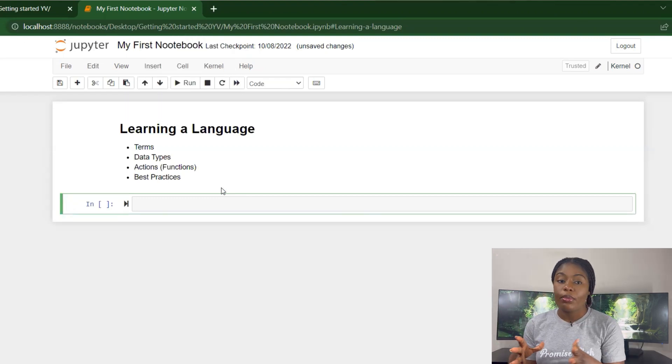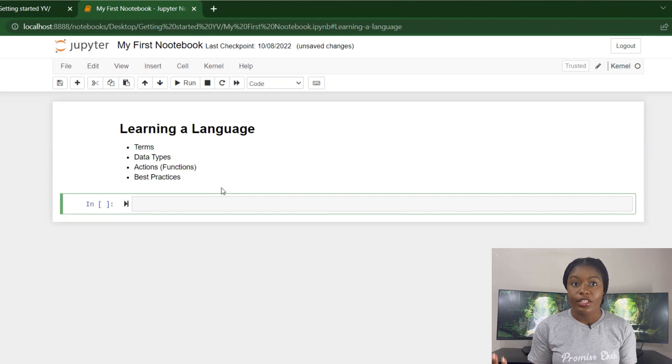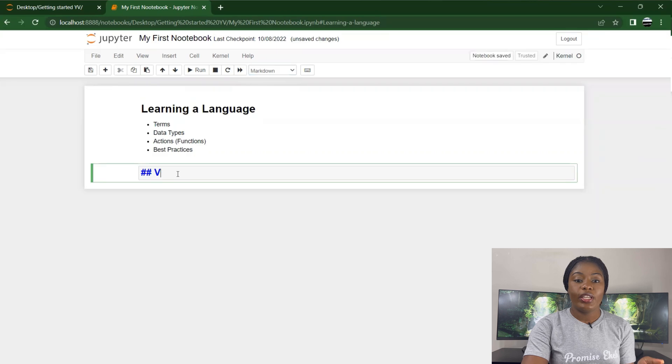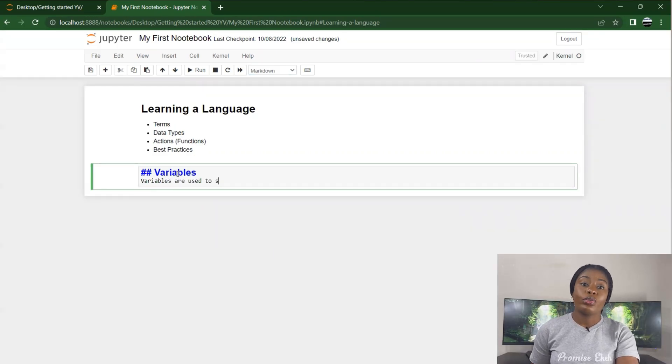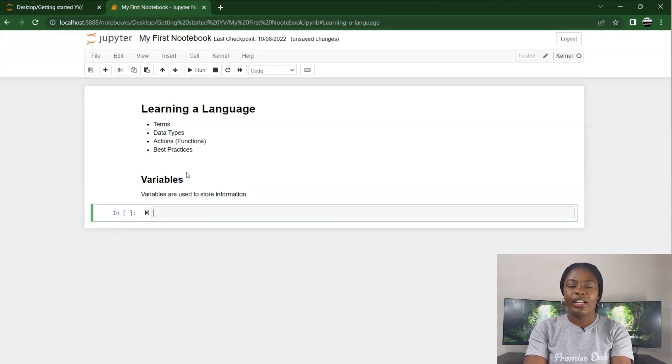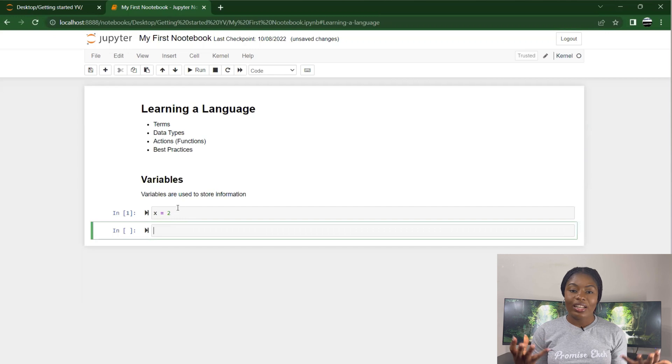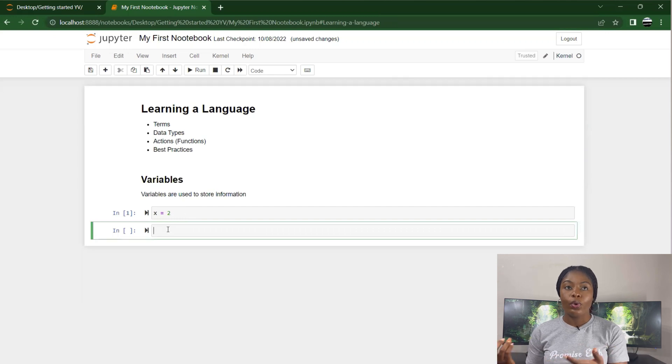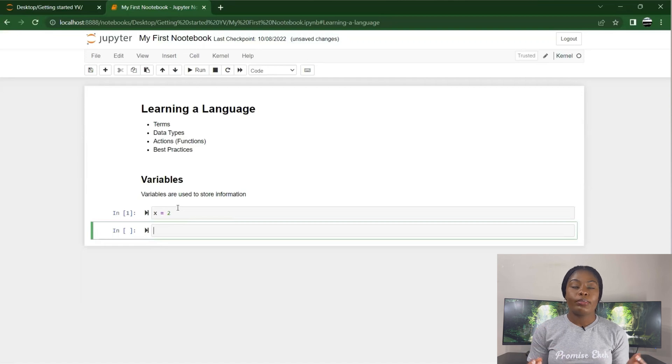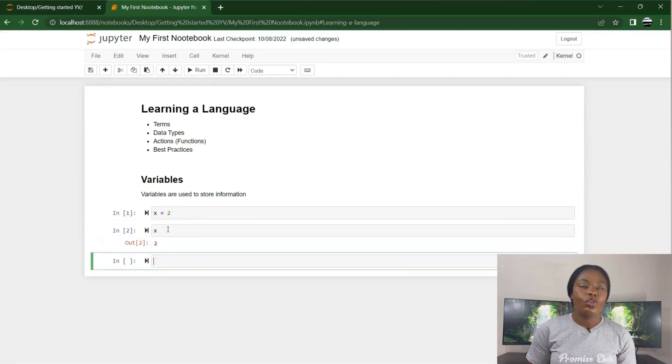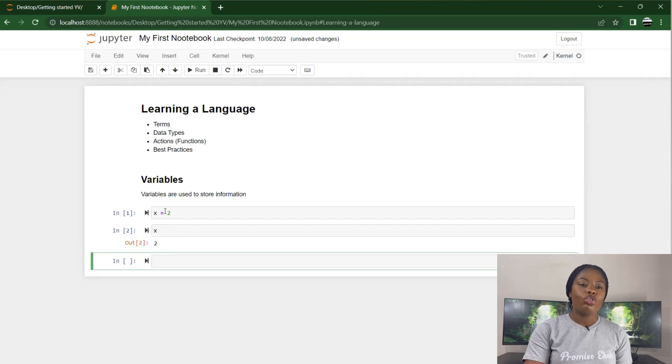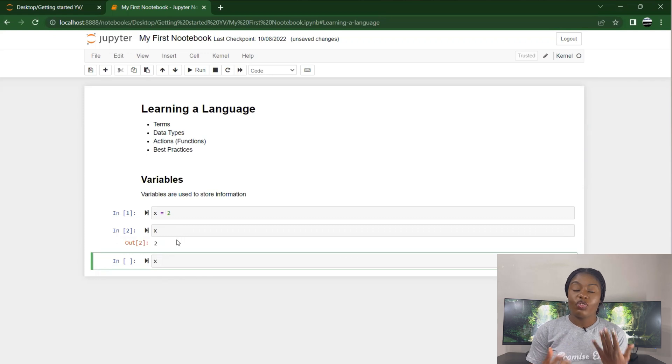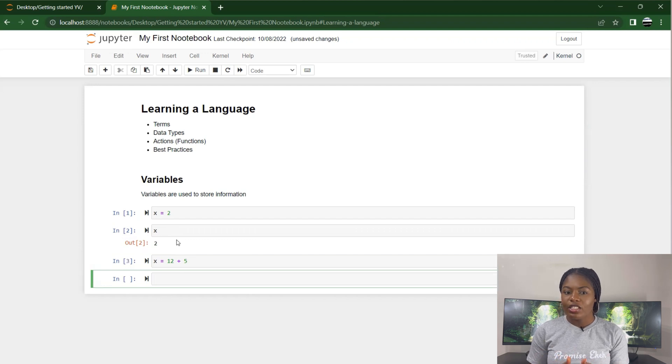First things we need to learn are the terms involved in Python. First is variables. Variables are used to store information or items. I could say x equals 2. I'm declaring a variable. When you specify or create a new variable, it's called variable declaration. Now I've declared that x equals 2, so I'm telling my computer x is 2. So whenever I call x, you should give me 2.